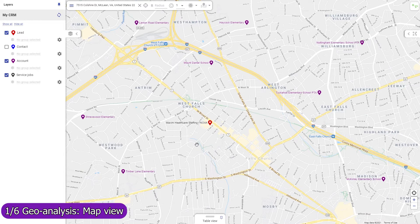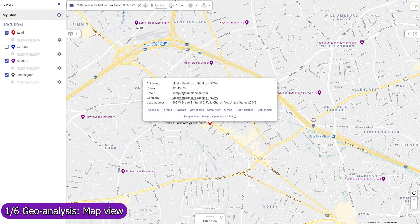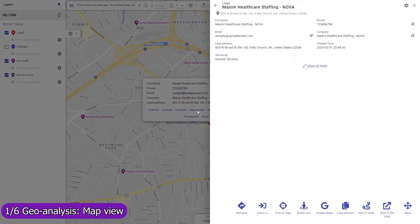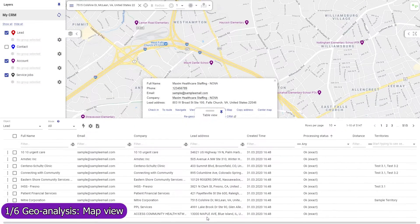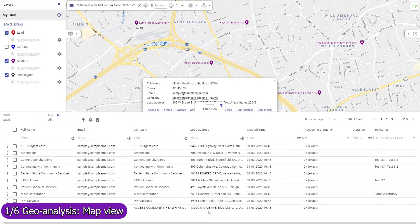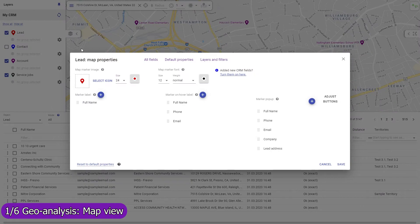Record fields can be shown in the marker label, its map pop-up, the full-size record view pop-up, and in the table view. You can adjust which fields to show in each of these parts of the user interface.